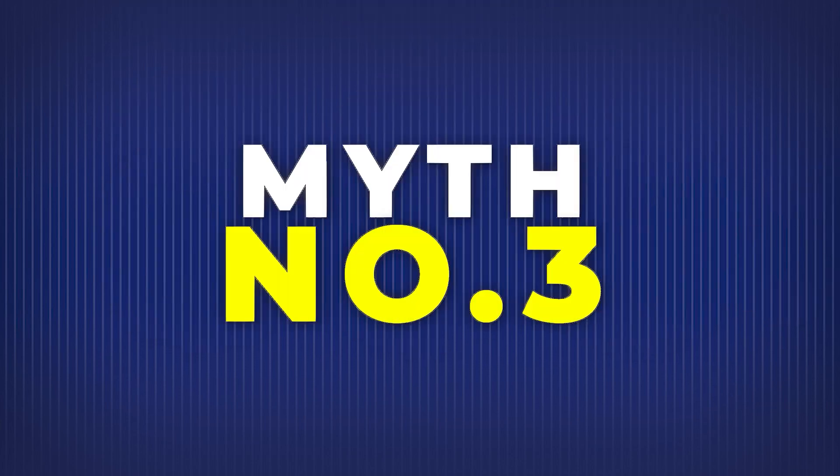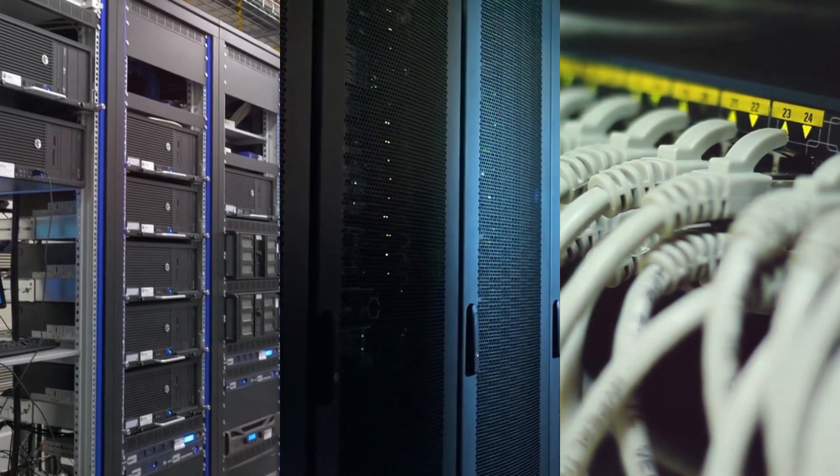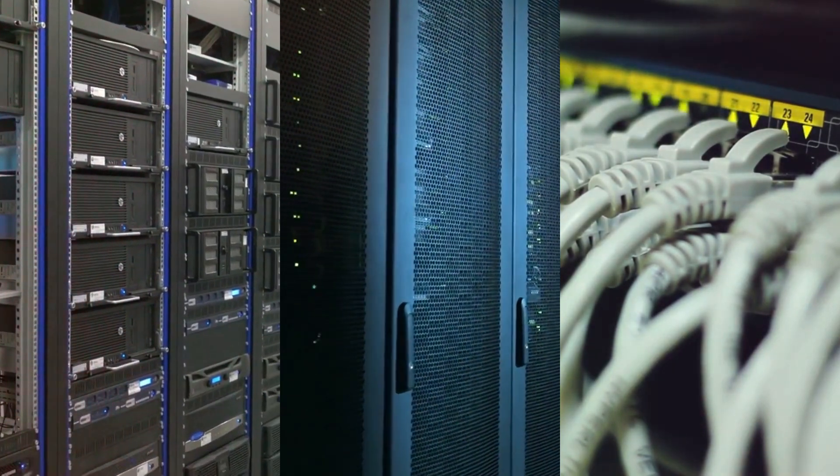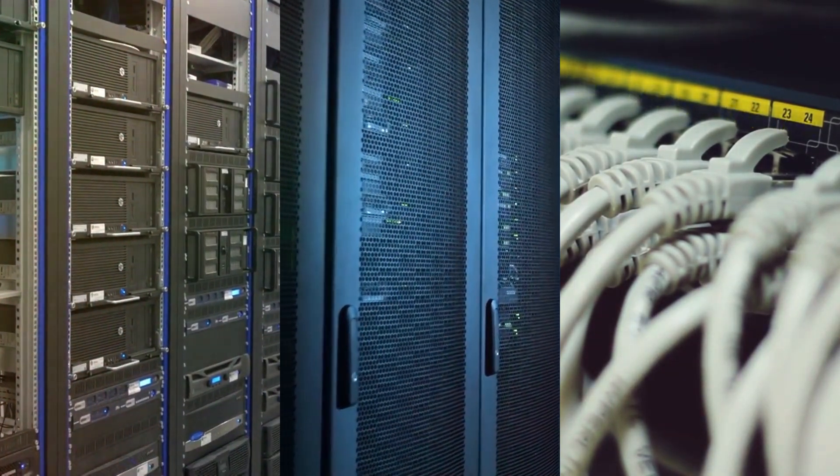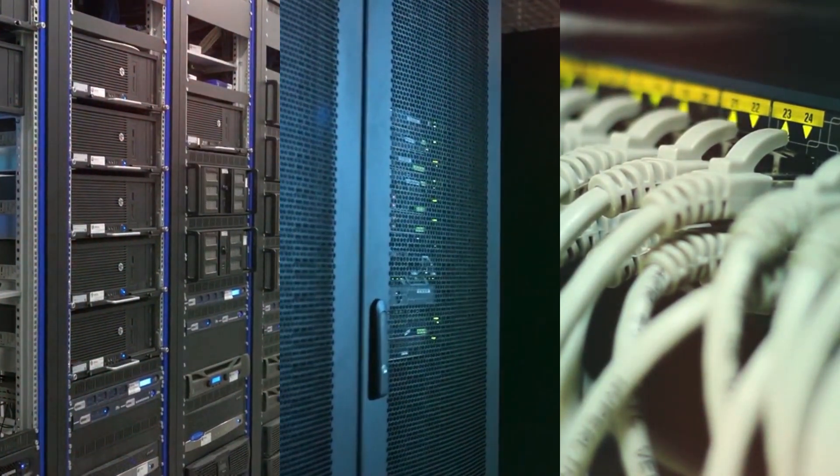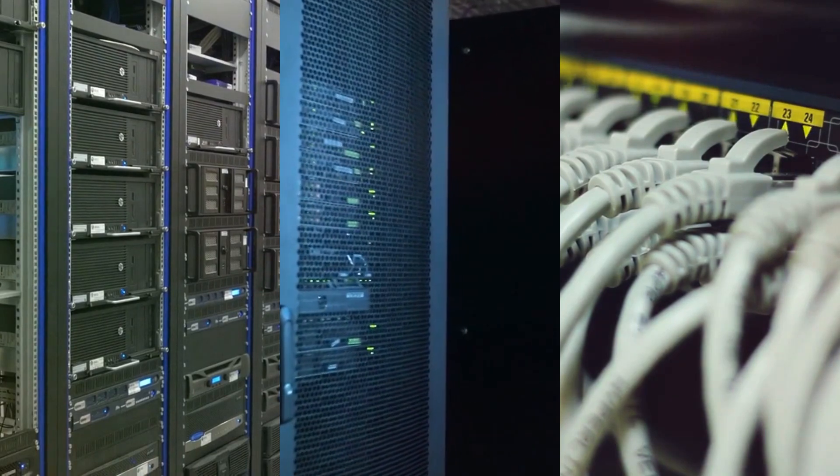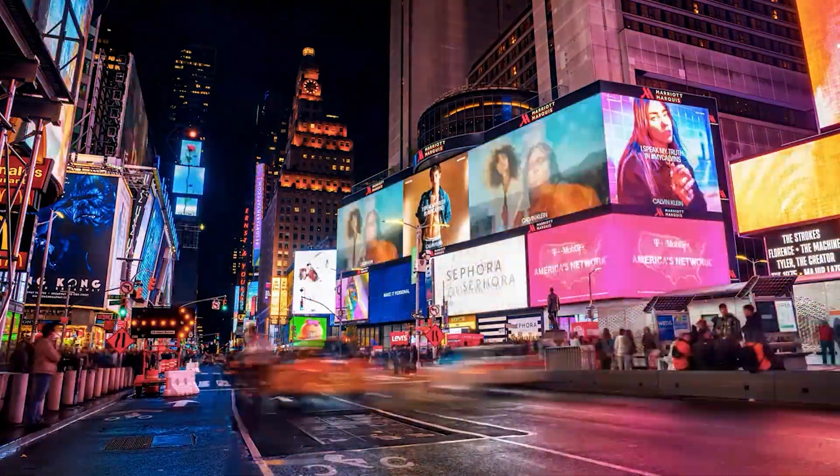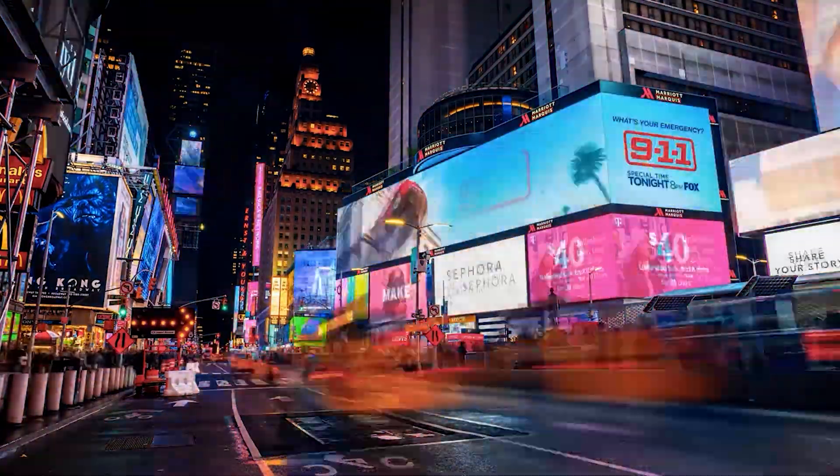Myth number three: The internet is free. Technically no, billions of dollars go into maintaining servers, laying cables, securing infrastructure, and managing traffic. You pay for it with money, ads, or data.